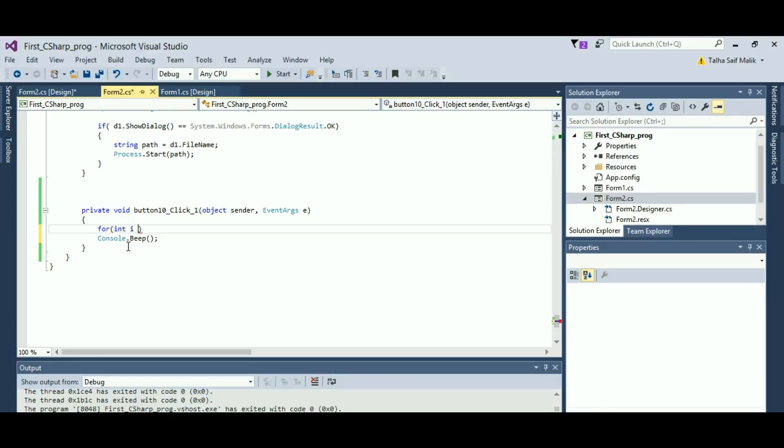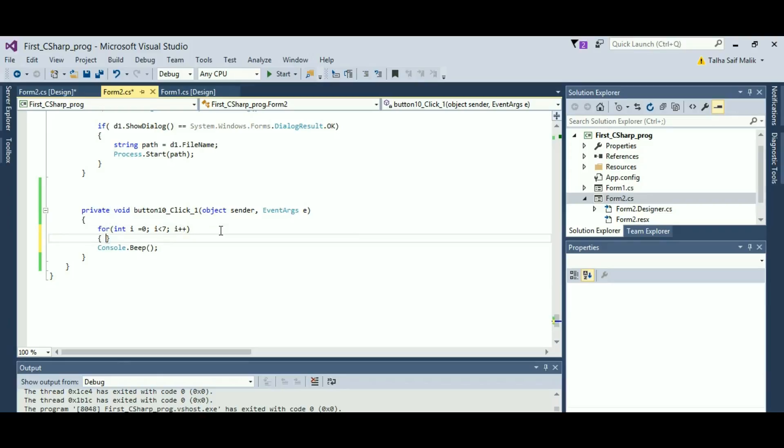You will define an integer i equals zero and you'll put it less than or equal to seven. Then you will put an increment on that and then you will just use the curly brackets to close this.